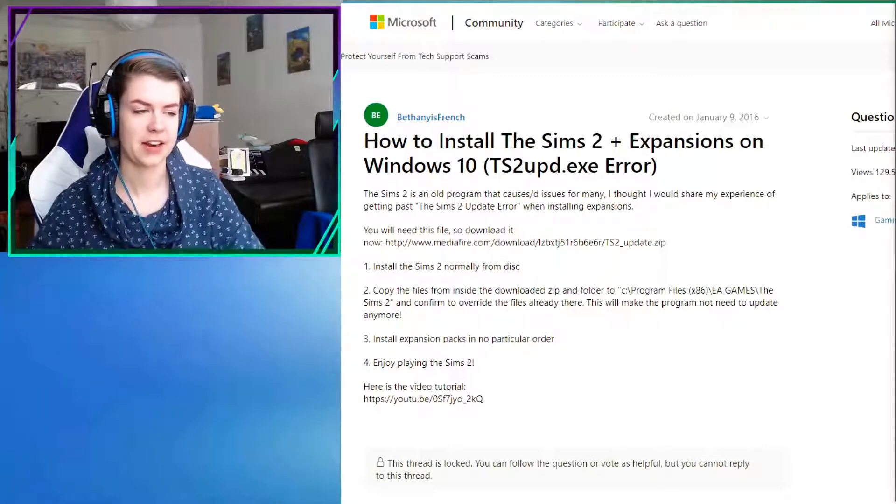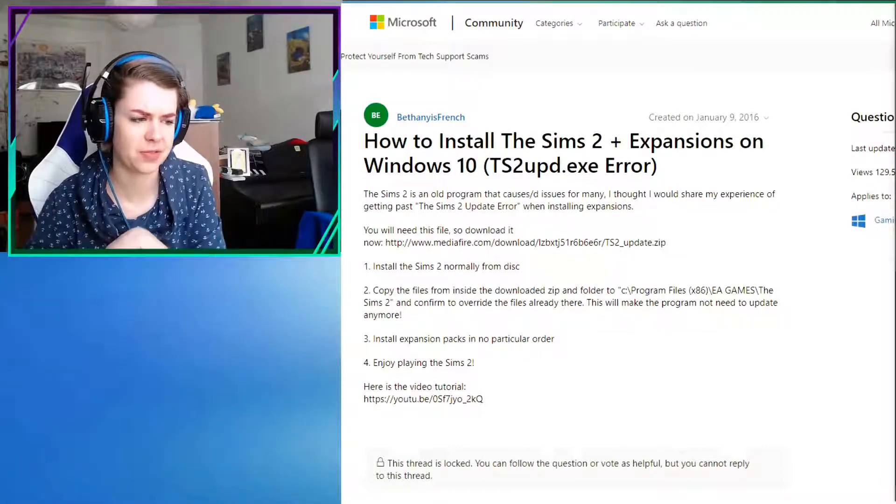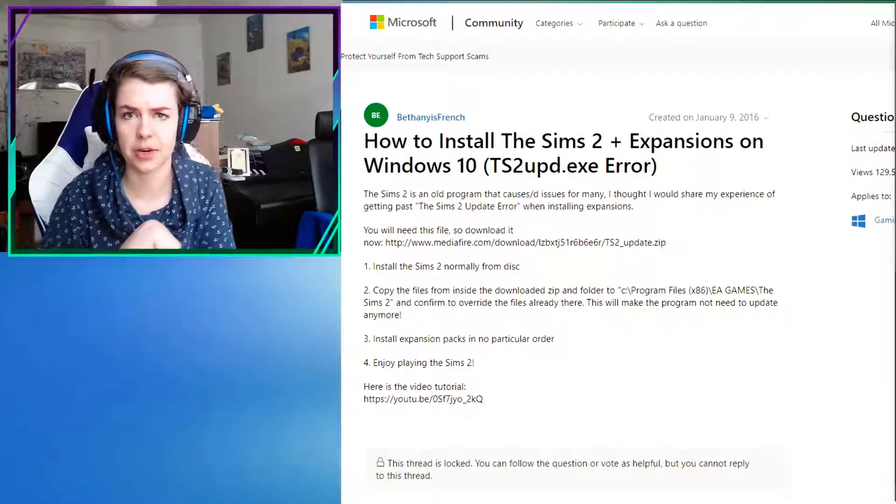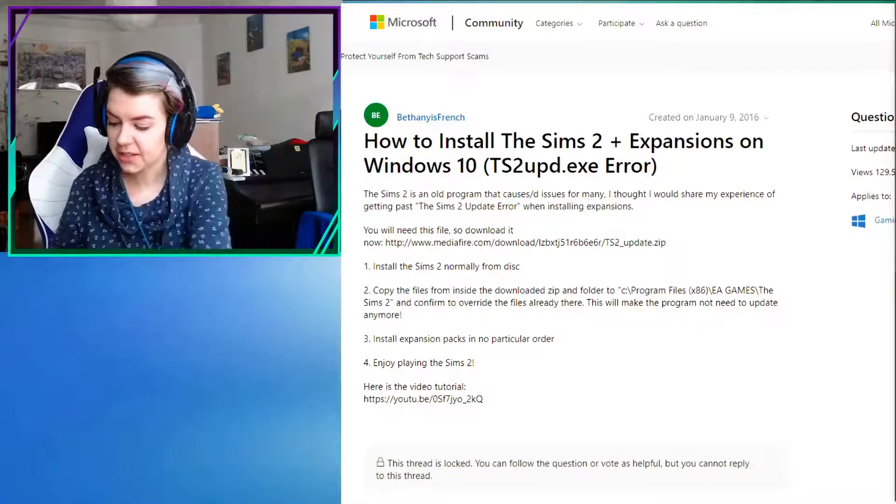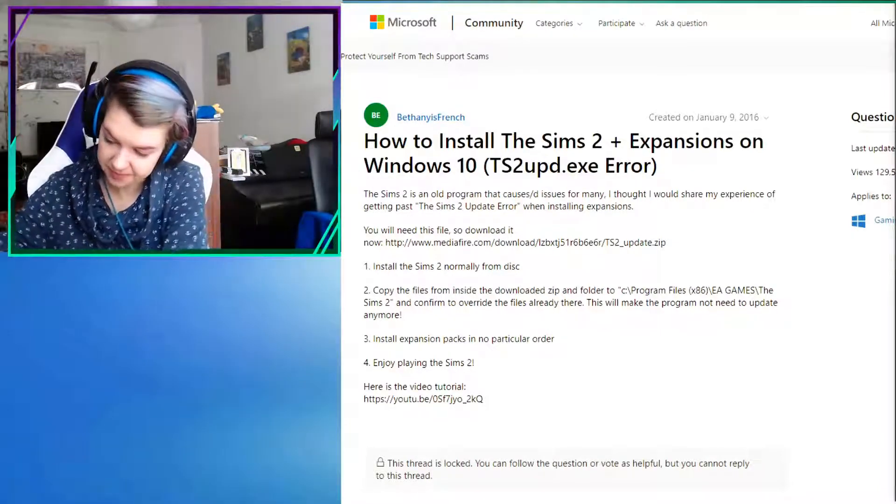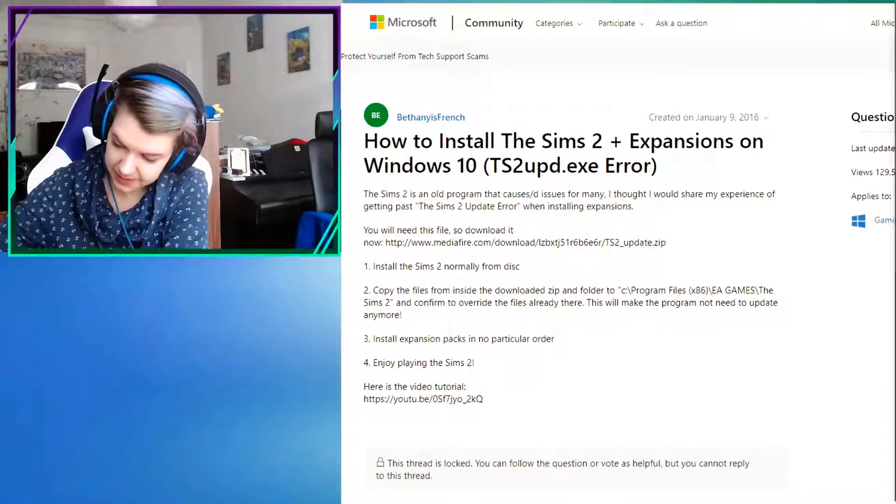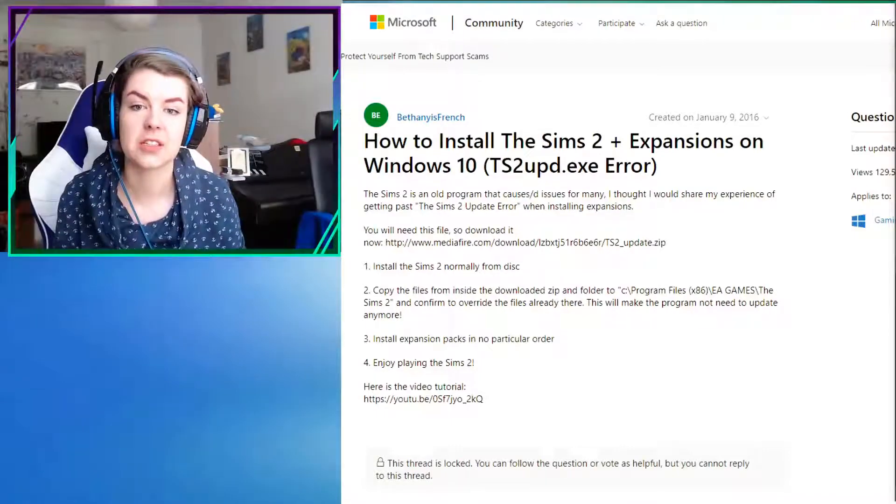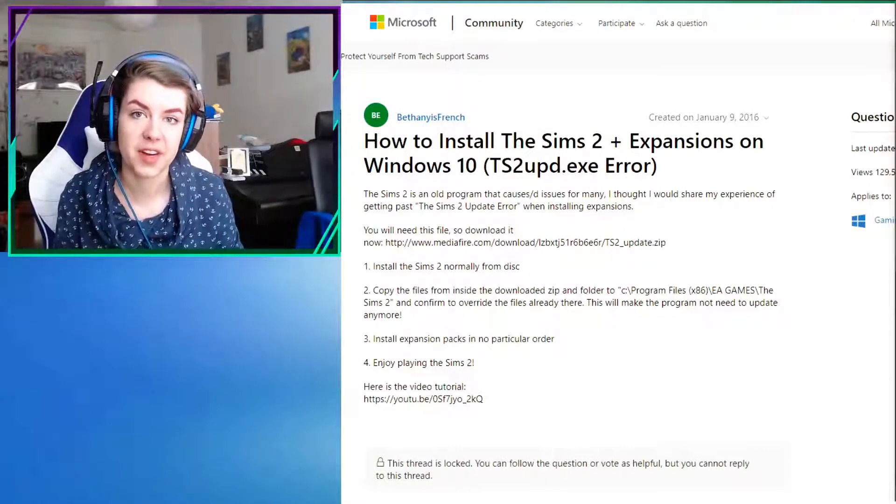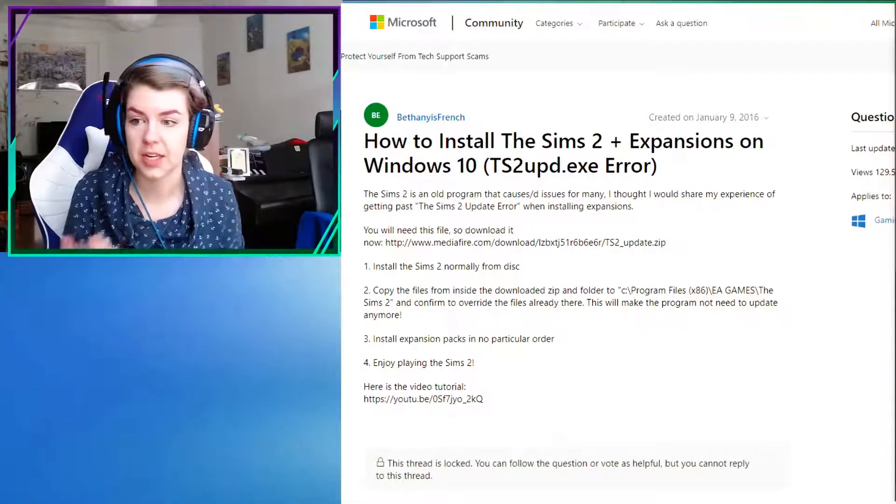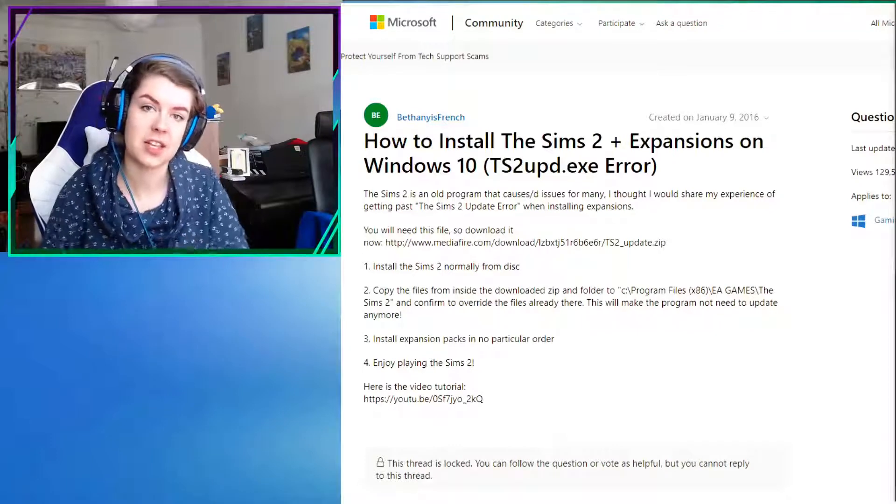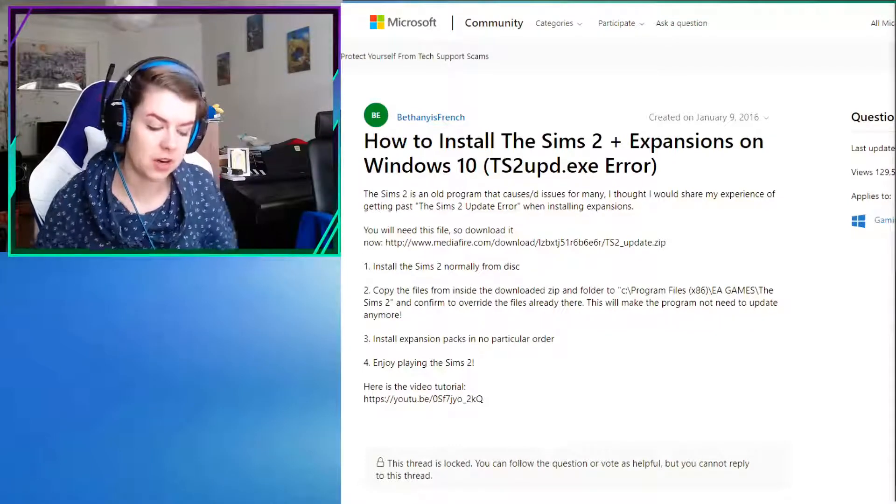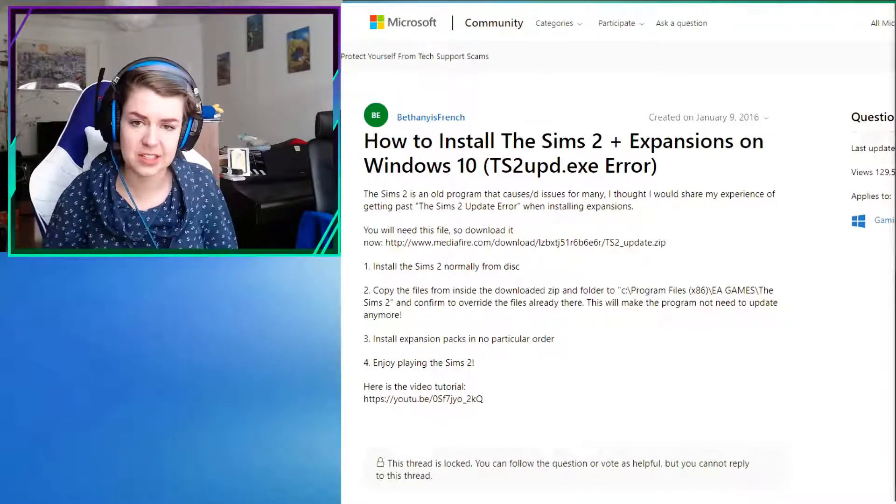There's a current error that occurs when you want to install expansion packs. The problem is that it wants you to insert the last disc of the Sims 2 that you installed. Which means, which you just have the base game installed. You have to insert disc 4.